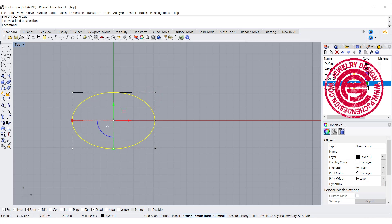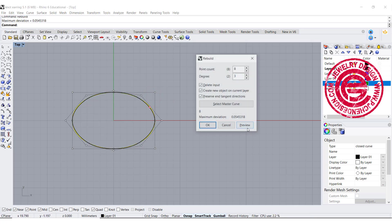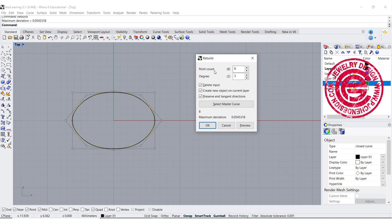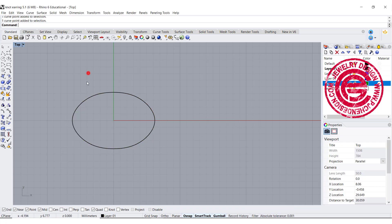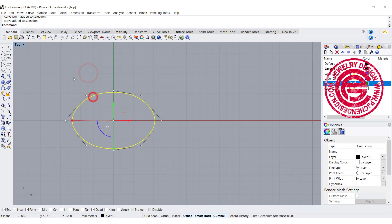We are going to rebuild into the degree 3, so we can have like 2 direction. We can stay with the same count for the point, but degree we want to change to 3. Once we have changed that, I'm going to pick up this point and this point.